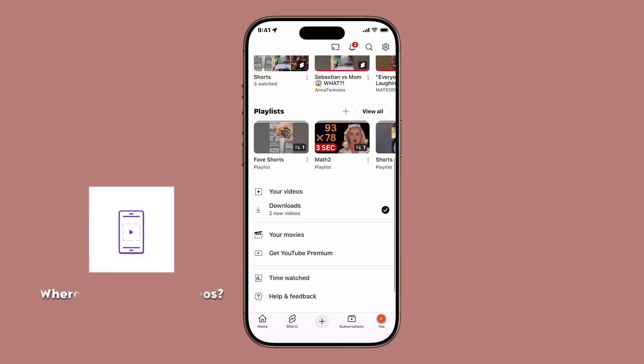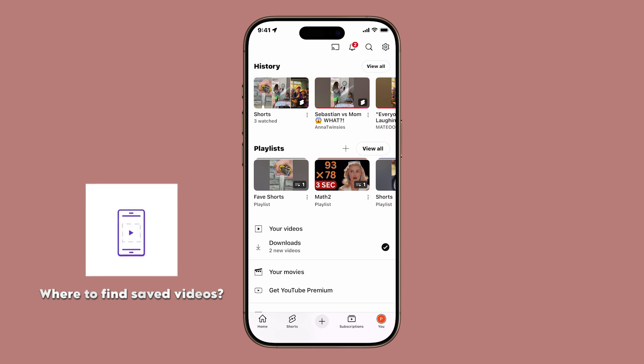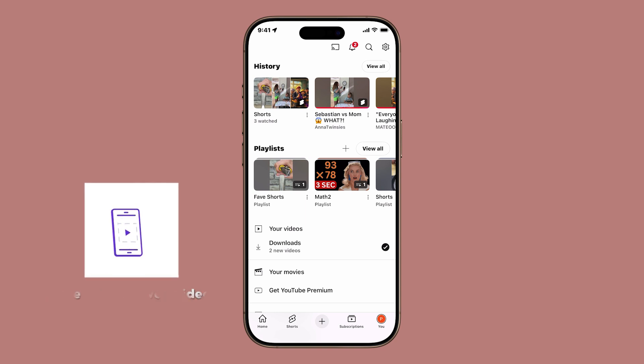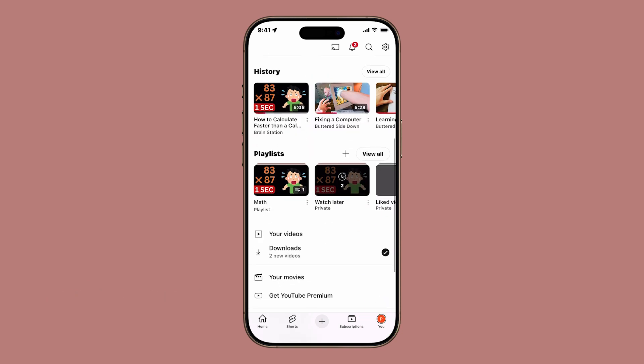Now, where do you go when you want to watch everything you've saved? Easy. On the YouTube app's main screen, tap your profile icon in the bottom right corner. This takes you to your library.